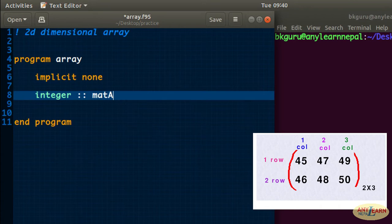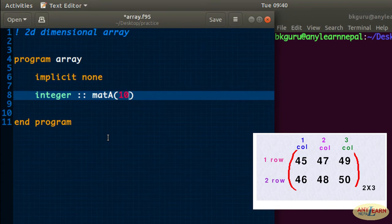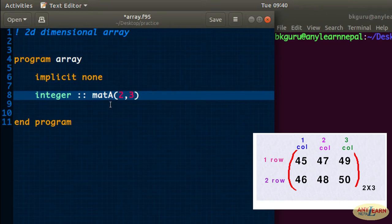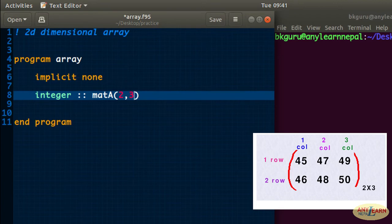I want integer data type and I will create a variable mat_a. Remember, we create an array using parentheses after the variable name and give the order of the array. For a one-dimensional array you just write the number of elements, but for a two-dimensional array we separate the two dimensions using a comma. So for a 2x3 matrix I write two comma three — the comma separates the dimensions. Two times three equals six, so matrix A will have six elements total.